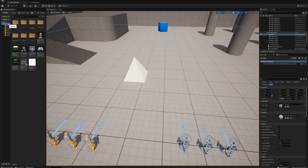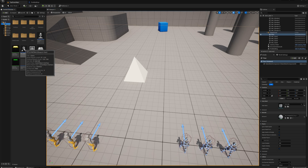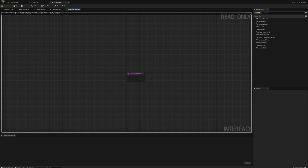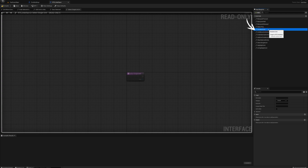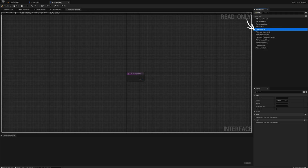Now I want to set up functionality so I can click and select this building. I'll open up my interface, the RTS Interface, and modify one of the functions we already have — just changing the name. I'll rename 'select unit' to 'select this' and 'deselect unit' to 'deselect this', so I can reuse these same functions for both units and buildings.